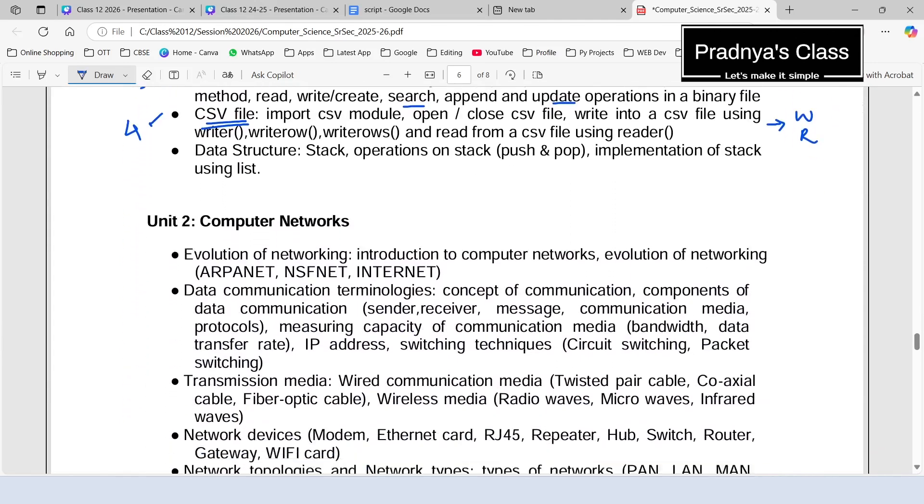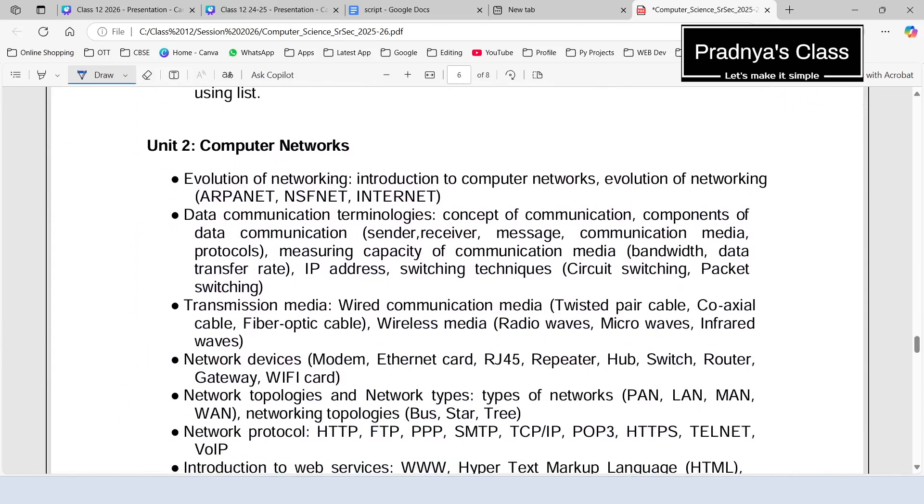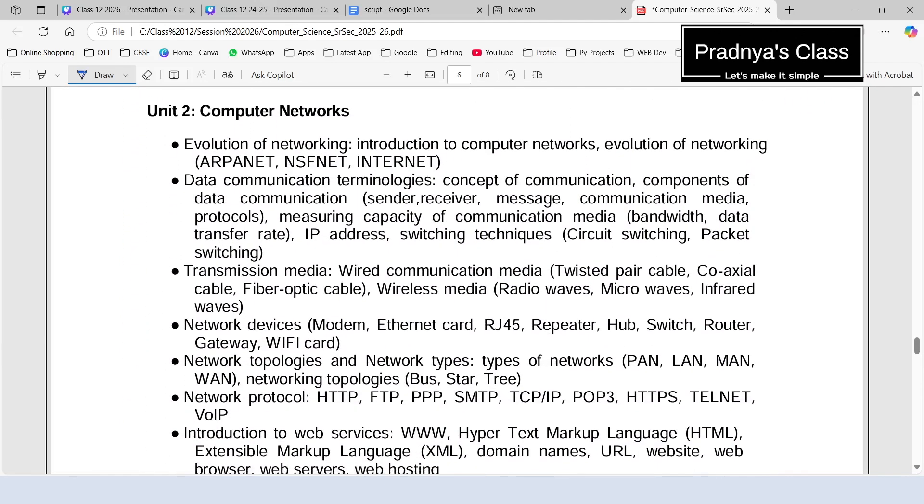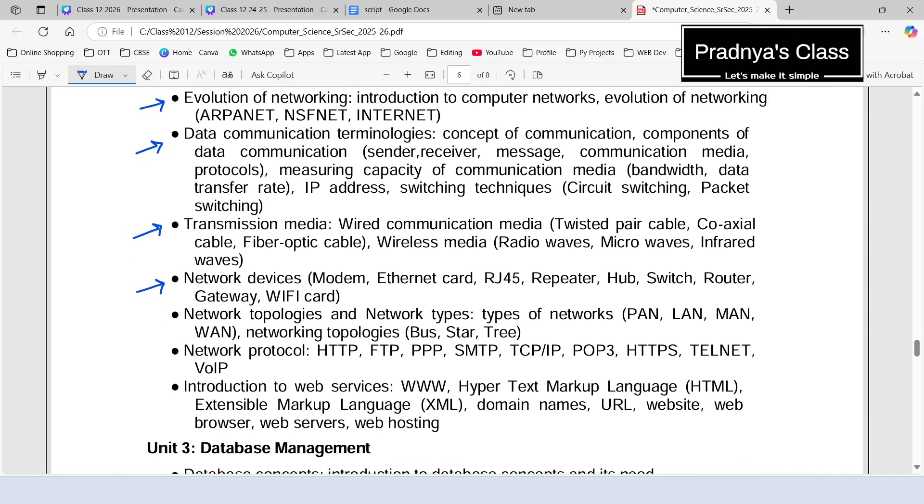We are moving ahead. Here we have unit number two, which is based on computer networks. It is completely a theory unit. In this unit, first we will be discussing evolution of network, followed by data communication technologies. Then we have transmission media, followed by that we will be getting knowledge of different network devices. Then we will get the knowledge of different network topologies and network types. In this way, we will proceed to the next topic, that is computer protocols. Finally, we will be discussing different web services. It looks lengthy, but we will study it smartly. Total 10 marks we will be getting based on this unit.